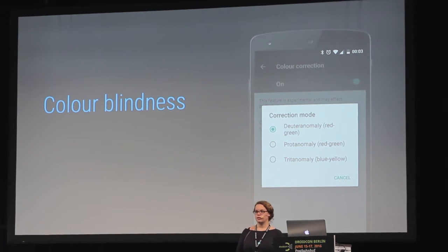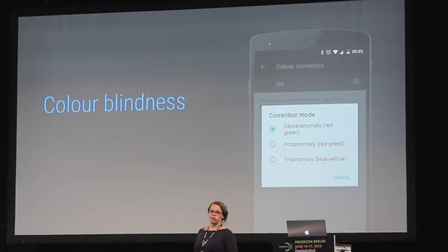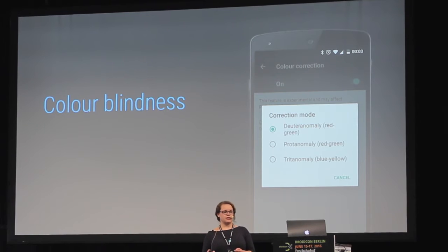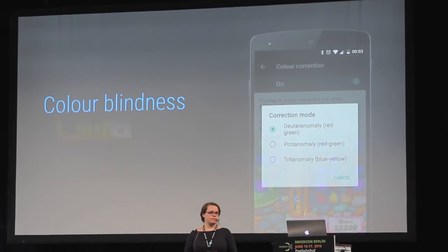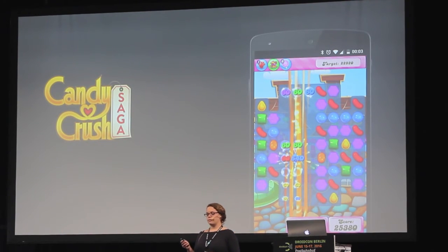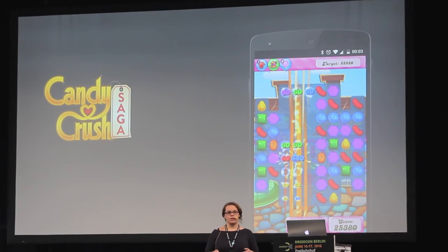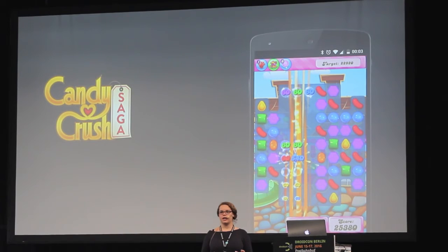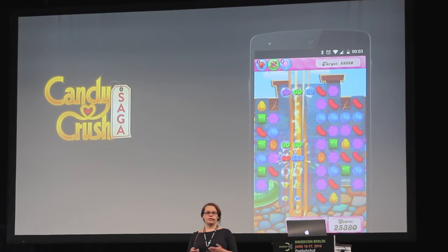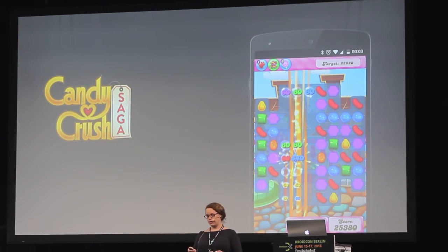We also have color blindness. One in 12 men are affected by color blindness and one in 200 women, so it's a reasonable number of people to consider. In the Android accessibility settings you can choose a color correction mode. The key principle is to ensure we never use color as the only indicator to communicate something. This is especially important with form validation — make sure we're not just using color to show there's a problem with a form field, but also using icons and text to describe the problem.